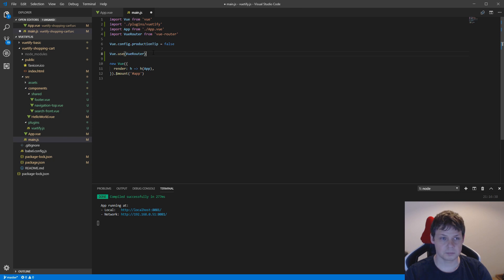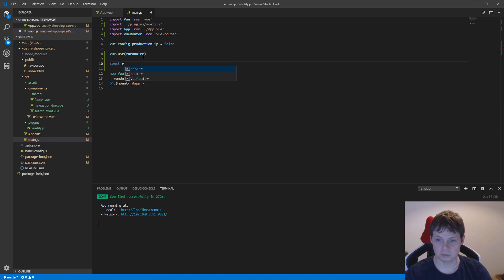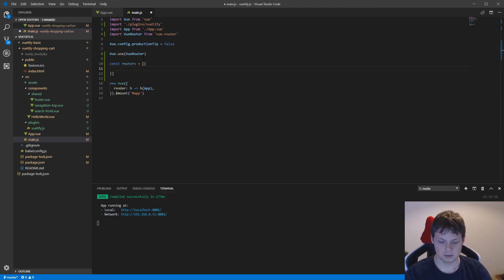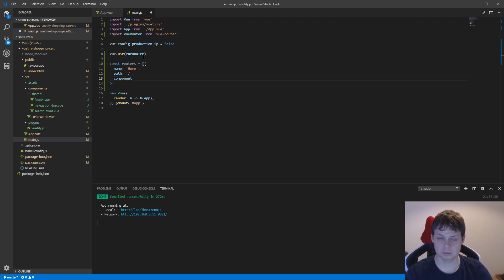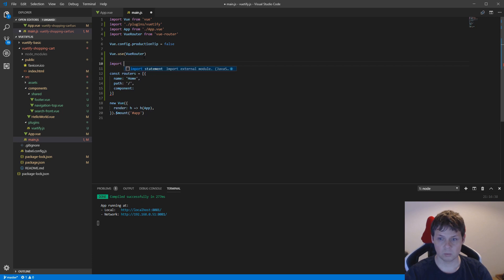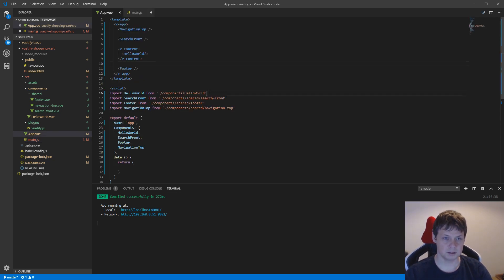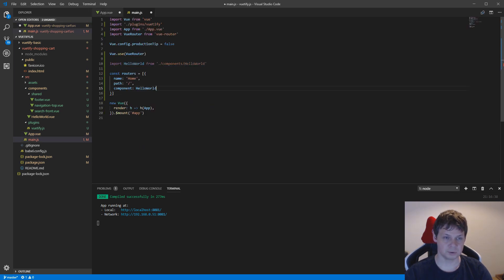Next we want to build the route. So let's create a const and call it routers. The name should be home for the home page, and the path should be slash for the absolute root of the domain, and then we need the component. We don't have the component imported yet, so let's import it here — what we want is the HelloWorld component. Let's cut it out and put it in.